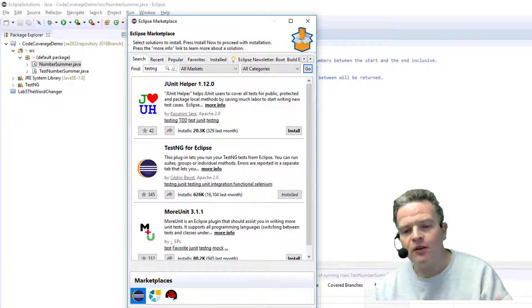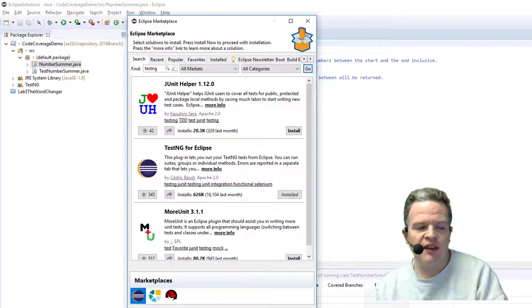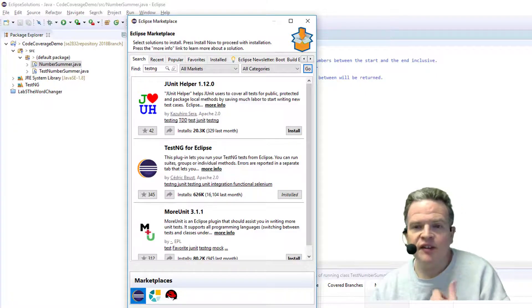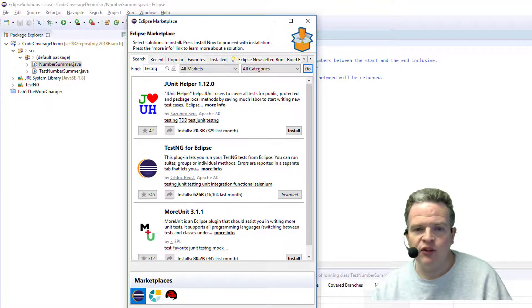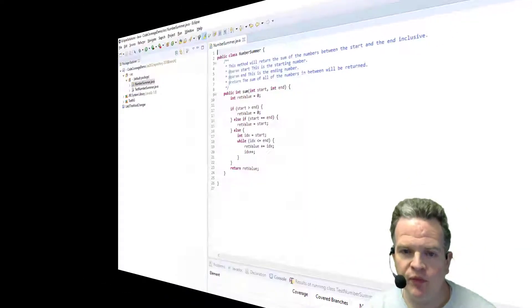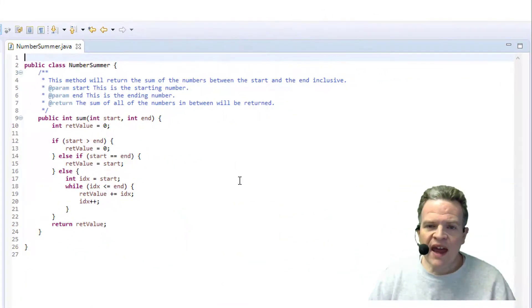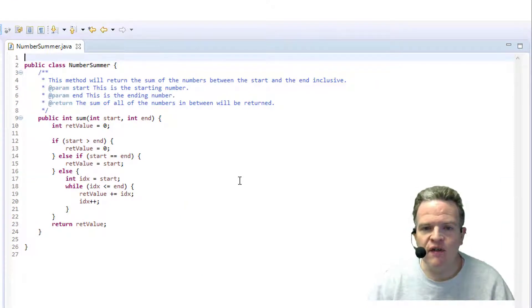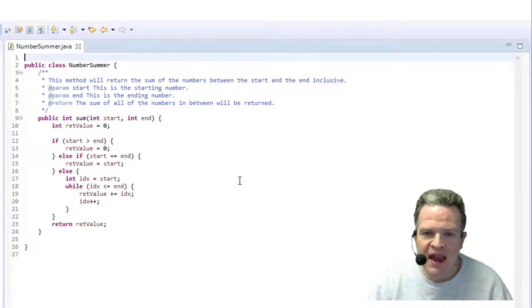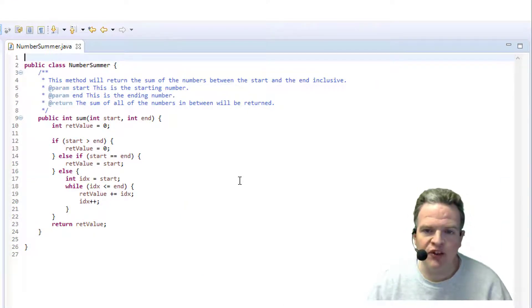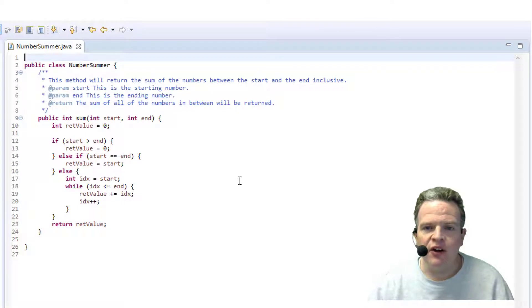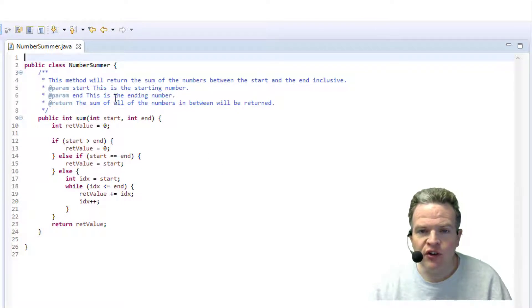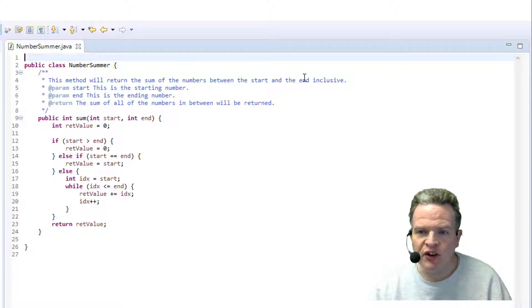For the most part, more often than not, what you're looking at is the ECL-EMMA side. So let's take a look at how this works. What I have right here is a very basic piece of code. It's called a number summer. So this method is going to return the sum of the numbers between the start and the end inclusive.